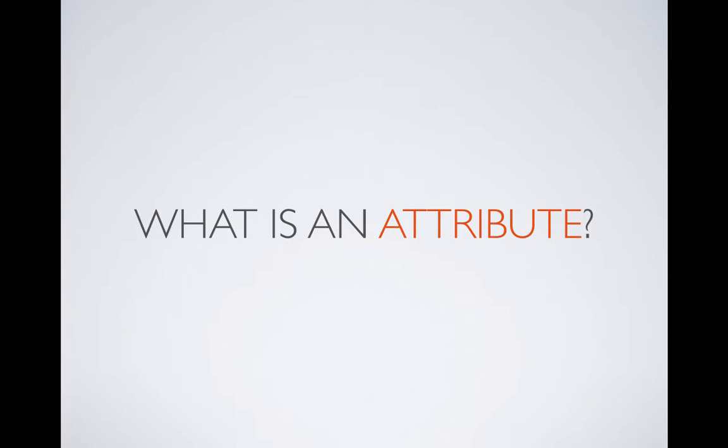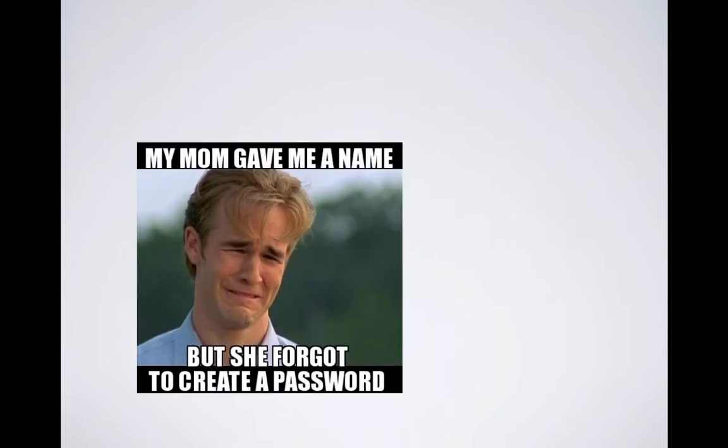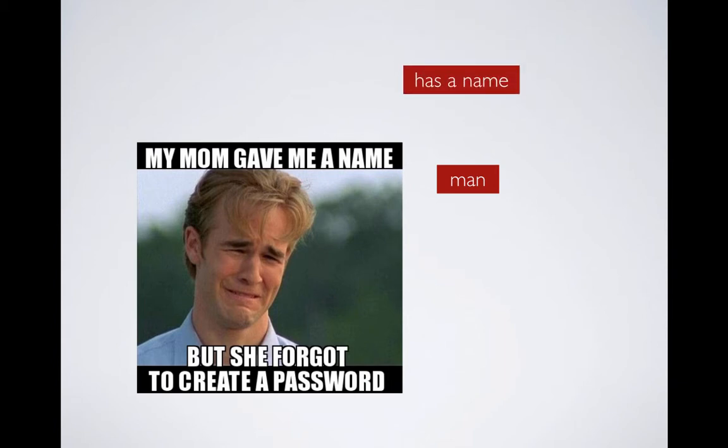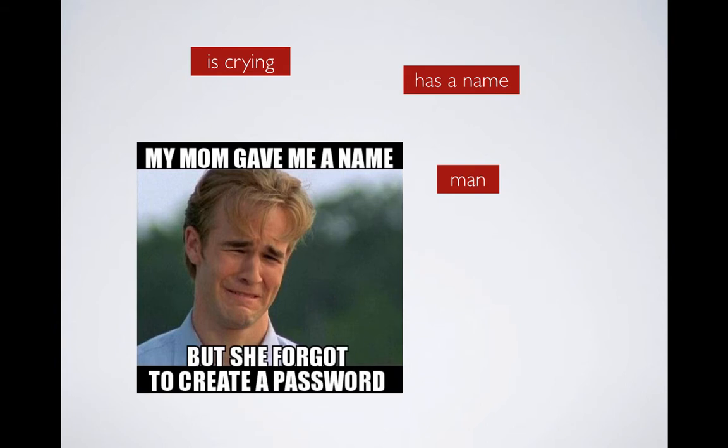So we're going to start with this funny picture that I created. We can have a few things defined about the picture. So there is a man in the picture. He has a name and is crying. So there are a lot of other things we notice here but we're just going to pick three things. These are the attributes of this picture.